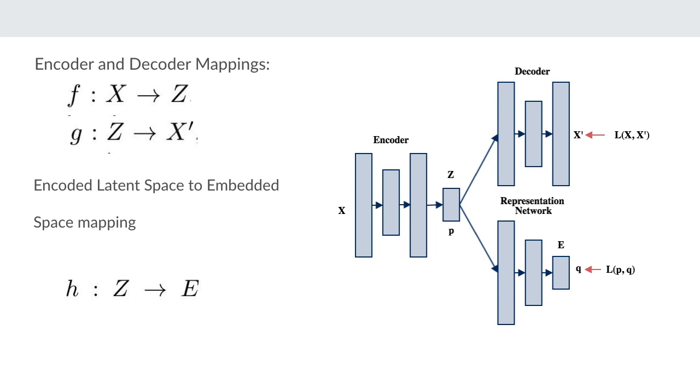We then find another mapping h from z to e, from the latent representation space to the embedding space, which is parameterized by this representation network. The goal of our approach is to learn the embedding suitable for clustering by simultaneously learning the above mentioned mappings. Finally the clustering suitable embeddings will come from the embedded space e.